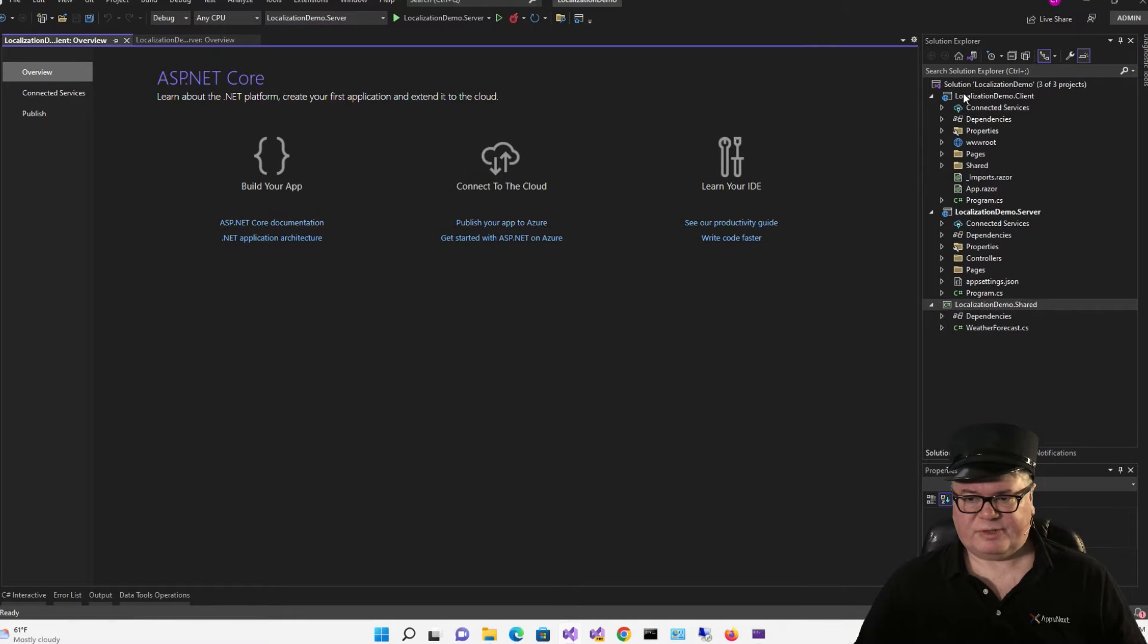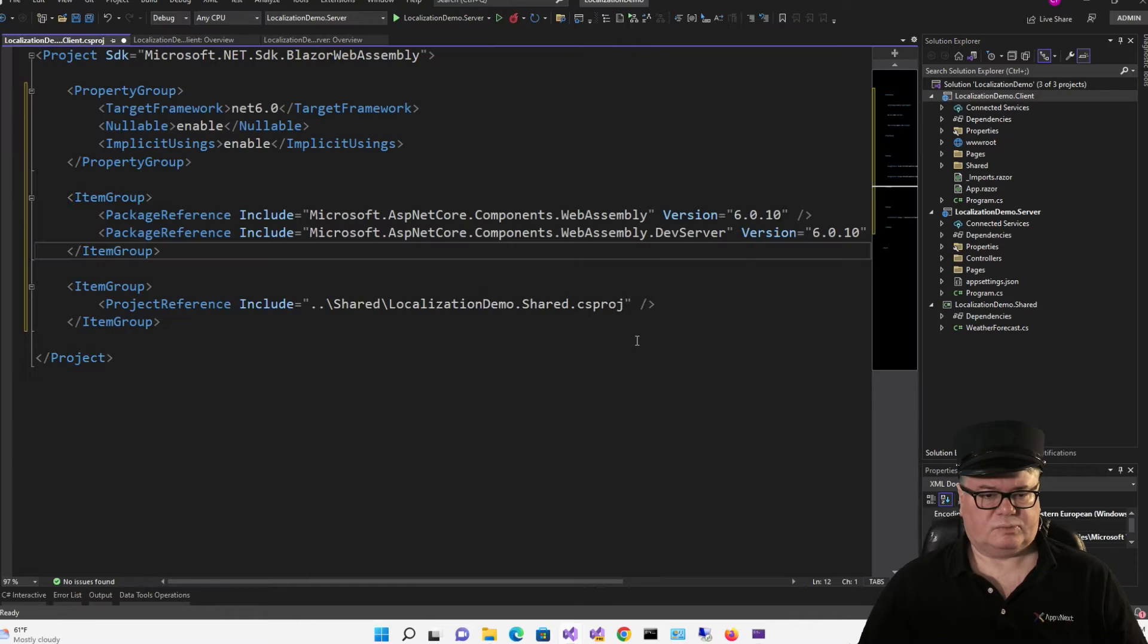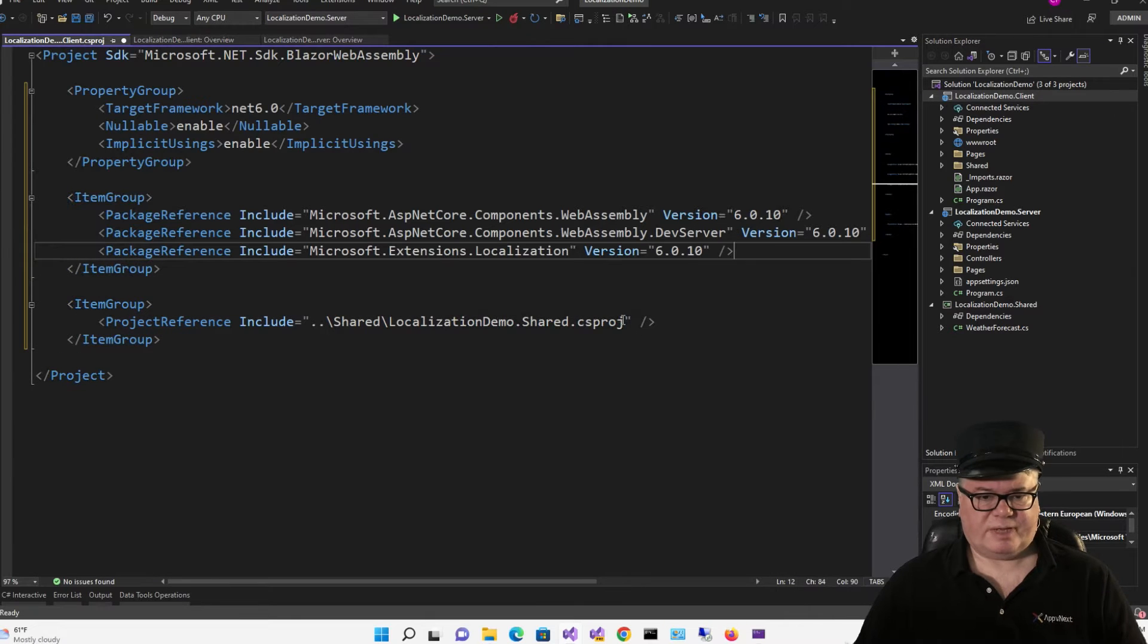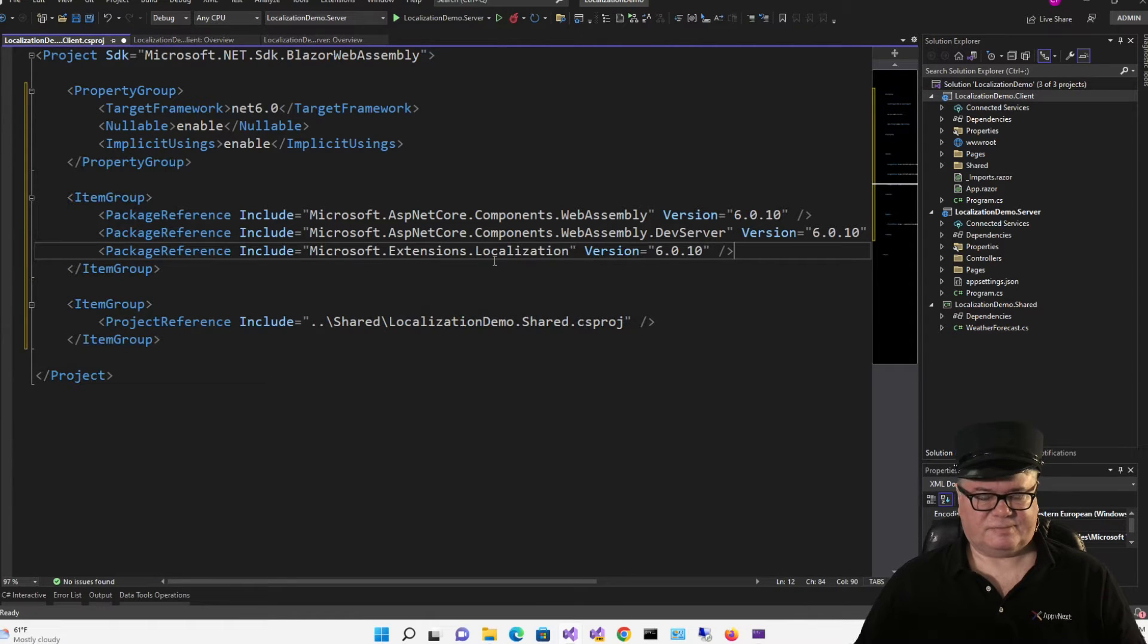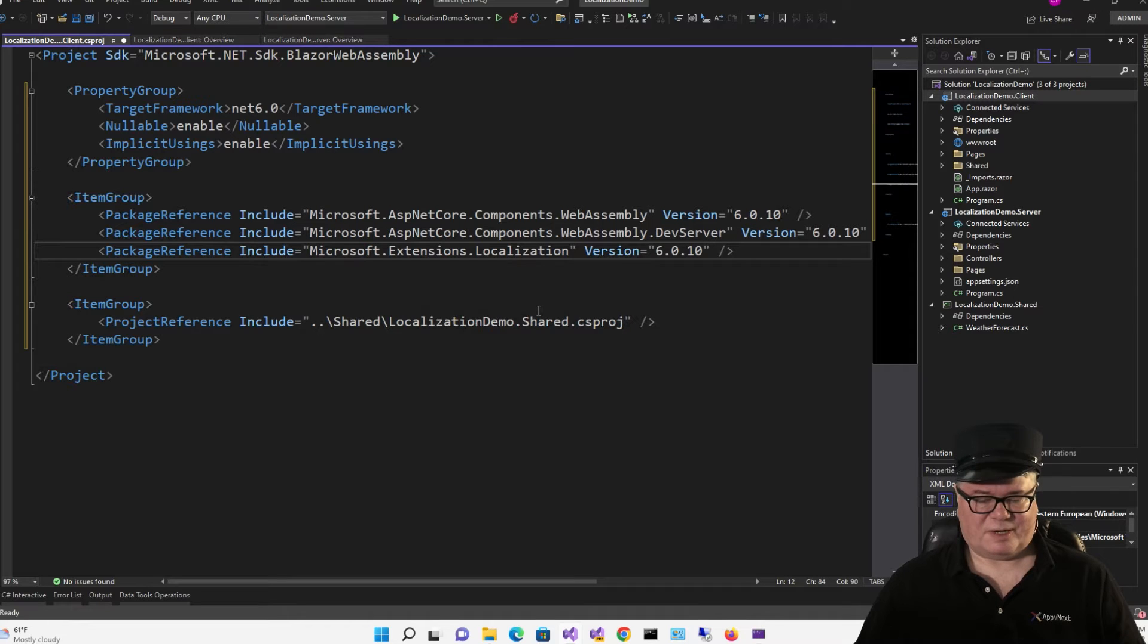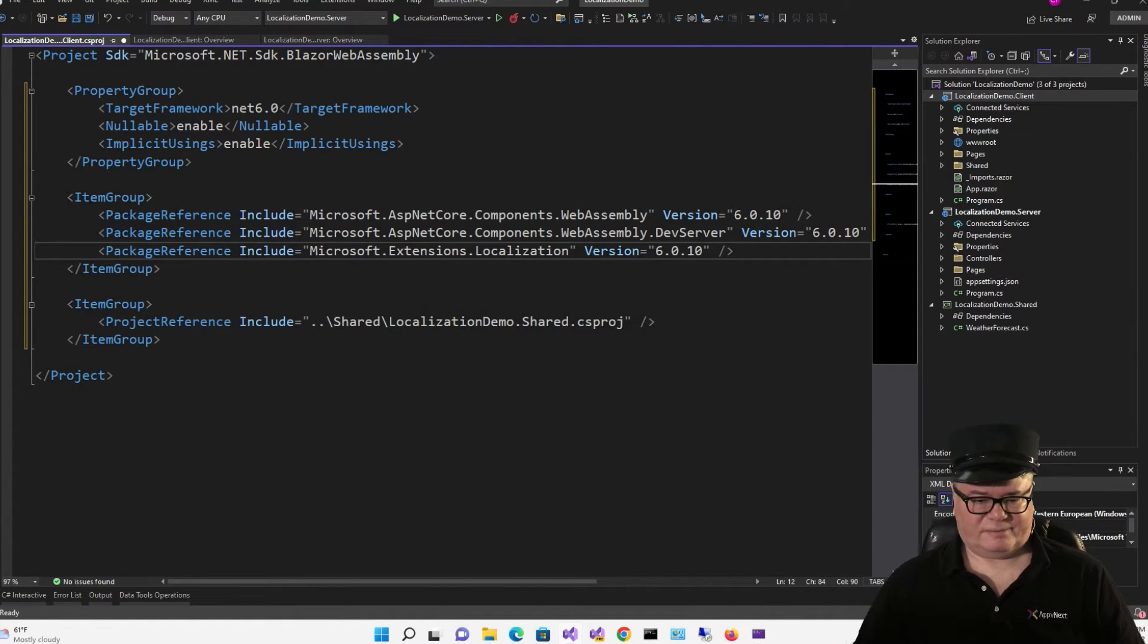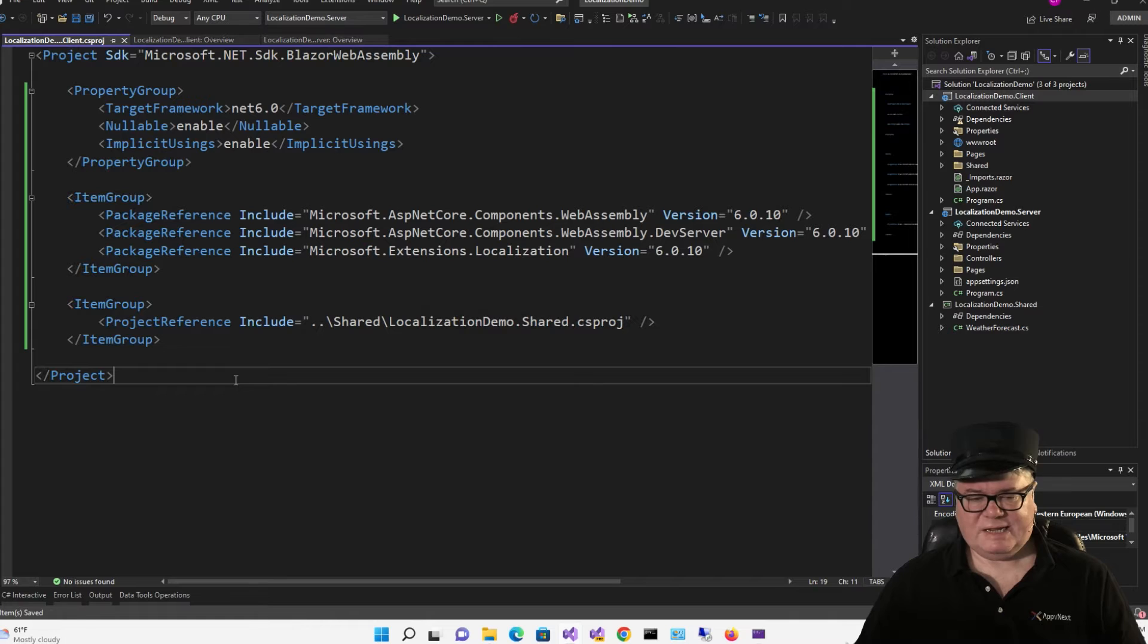So the first thing I'm going to do is add a package reference to Microsoft Extensions Localization. Now, you can do this however you want to add your package. It's just easier for me to do it here.